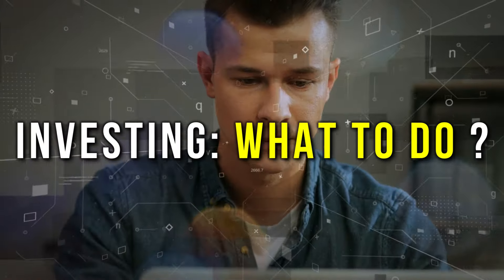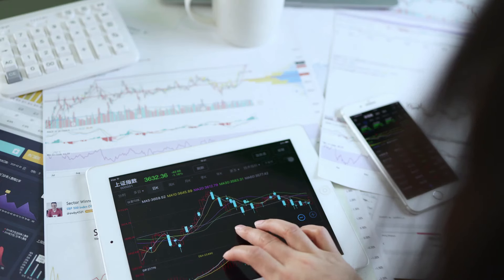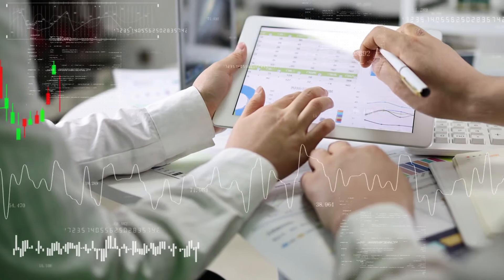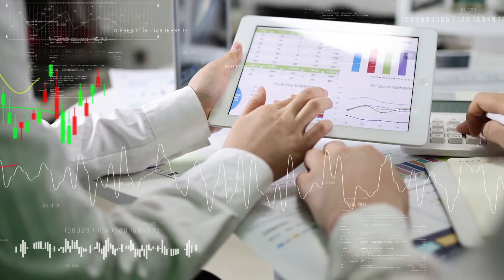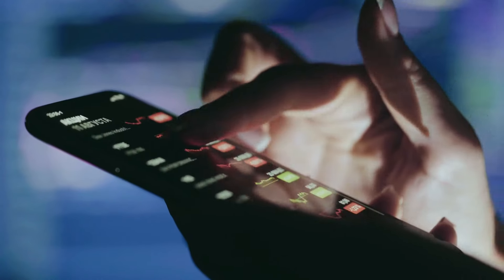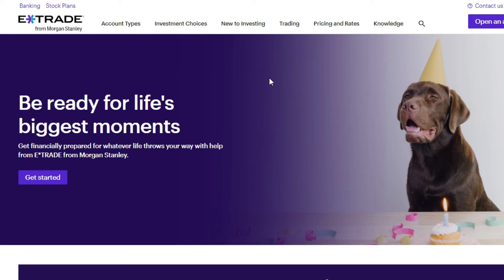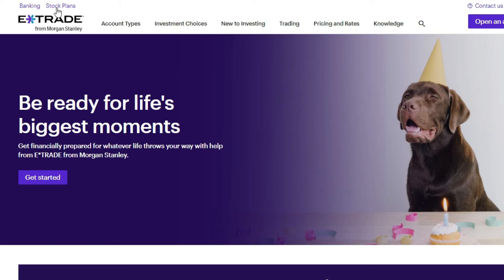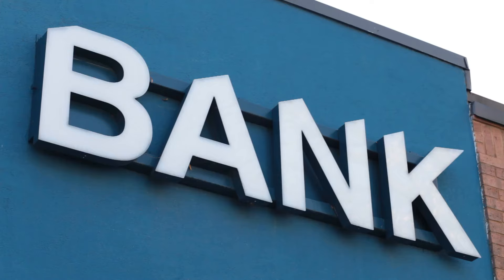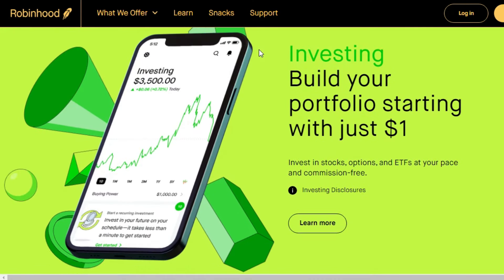Investing: what to do? Investing in stocks involves purchasing shares of companies that are expected to succeed. To begin trading, one needs to have a trading account, which can be opened with various providers such as E-Trade, major banks, or free services like Robinhood.